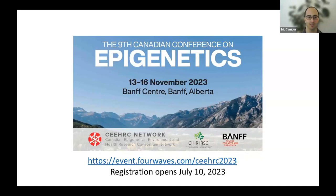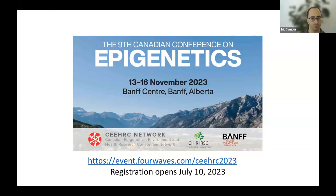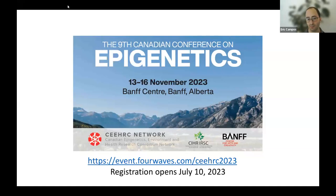Kaylin is a PhD candidate in the Salsman lab at the University of Toronto. She received her honors BSc in Molecular Genetics, Cell and Systems Biology from the University of Toronto. Kaylin uses CRISPR editing, biochemical techniques, and genomics to study the relationship between histone modifications and the complexes that deposit them.